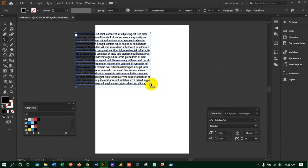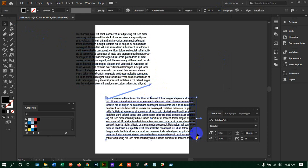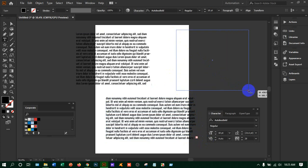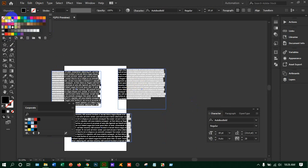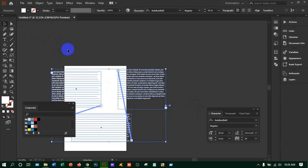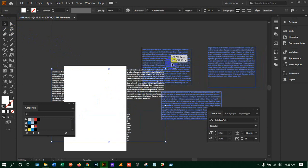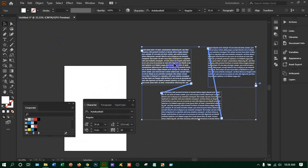If you click on that plus sign, you can draw another text box and the overflow text will flow into it. Press Ctrl+minus to zoom out. I'm changing the text color to white so you can see it on the black background. You can now see the thread line showing where your text starts and ends across the linked boxes.